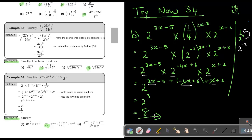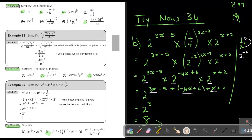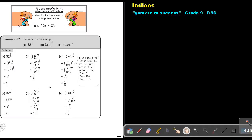Very, very important — let's go back to that. This is very important: a very useful hint when working with indices — write the bases as the powers of the prime factors. This is very useful.